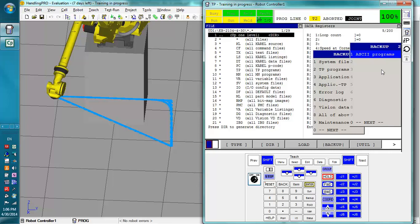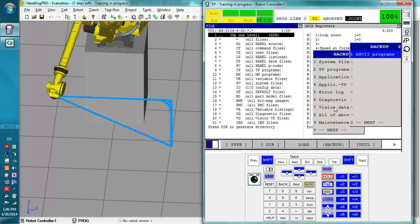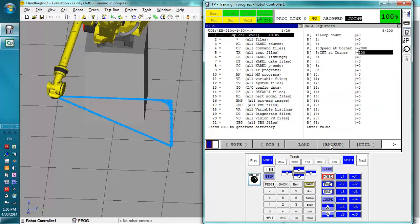I highly recommend before you actually load an image backup though, you do get a backup of all the above first so that you have the current teach pendant programs to load back on because more than likely your image backup will not include all the updates that you've done recently. So that's all three of the backups.